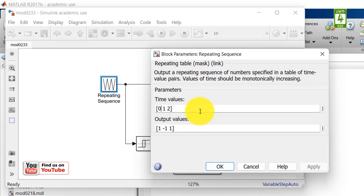So it should be 0, 0.01, and 0.02, and in between it should be 0.005 and 0.015.